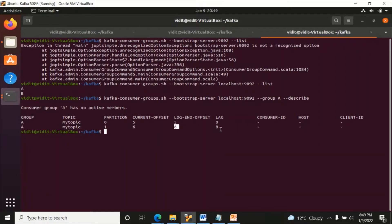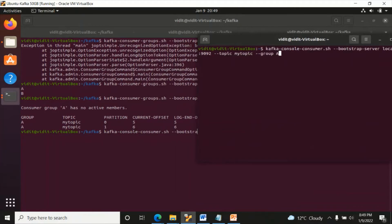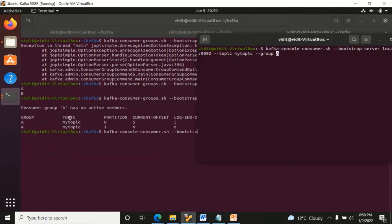The log end offsets are equal to the same values - that means those messages have already been consumed by group A. Five minus five equals zero and six minus six equals zero, so nothing is pending, nothing is in queue - everything has been committed and read. Now let's run a consumer command.